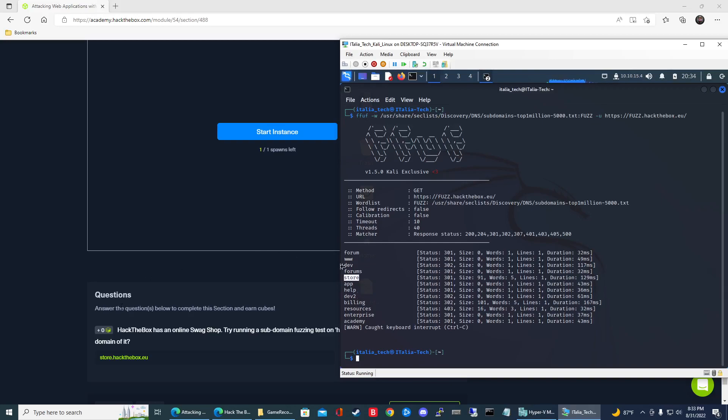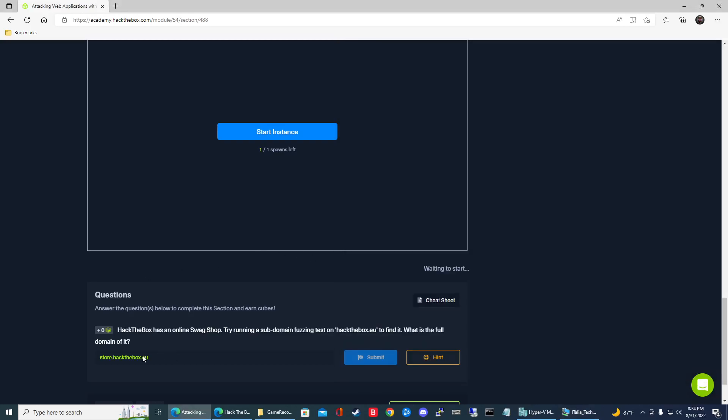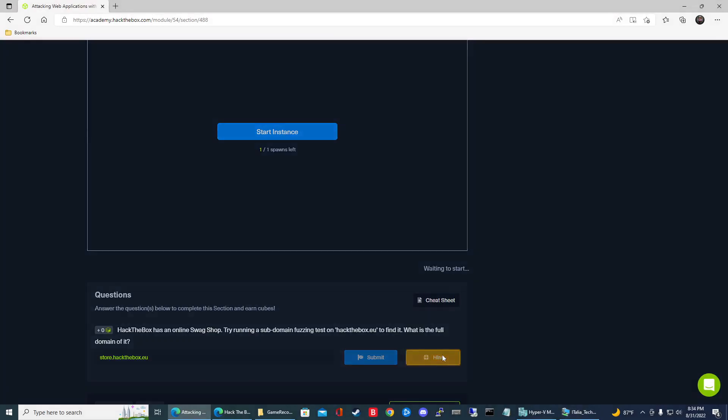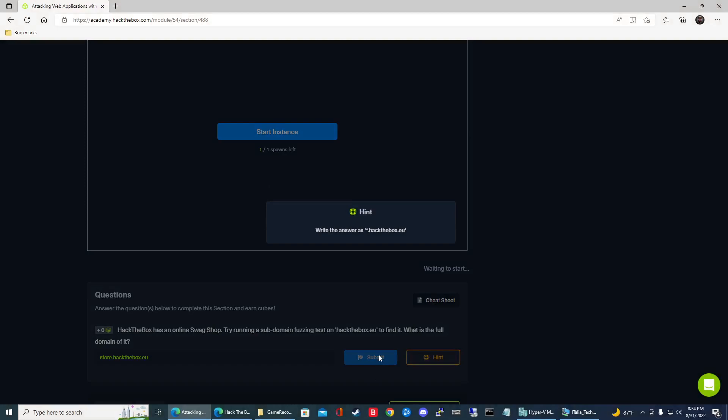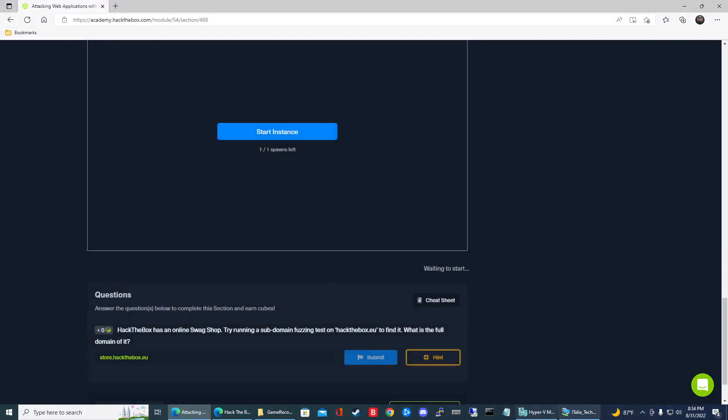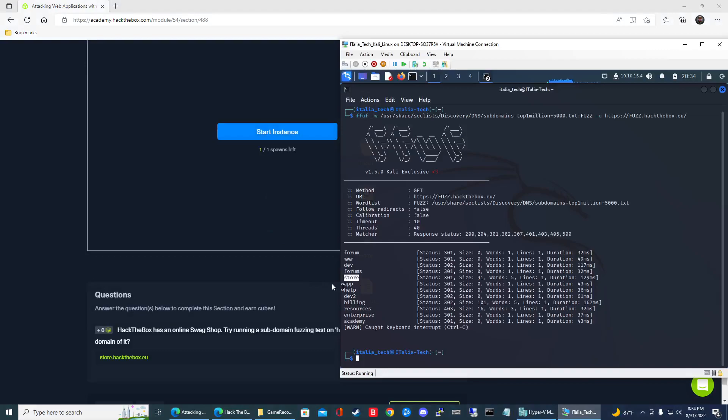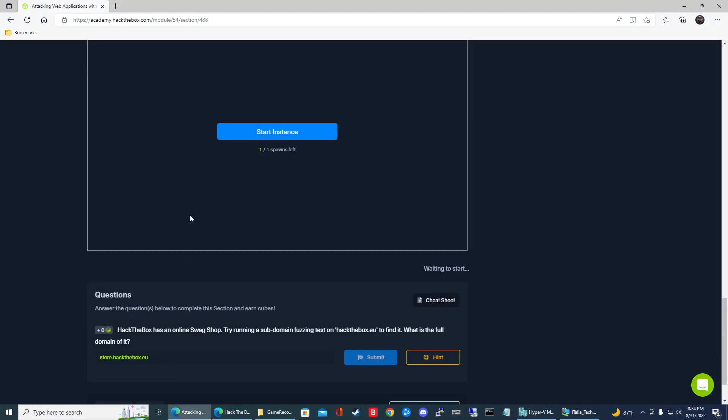So that's pretty much it. It wants us to write the answer. If you look at the hint, it says write the answer as .hackthebox.eu. So yeah, we found it store. So the answer is store.hackthebox.eu.